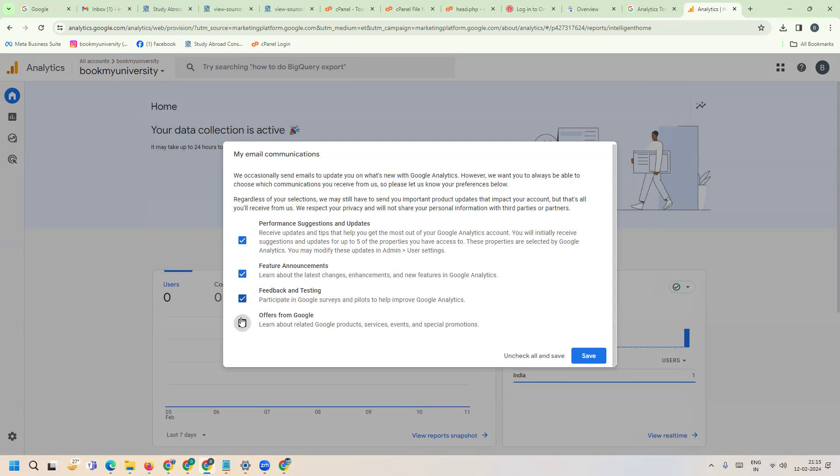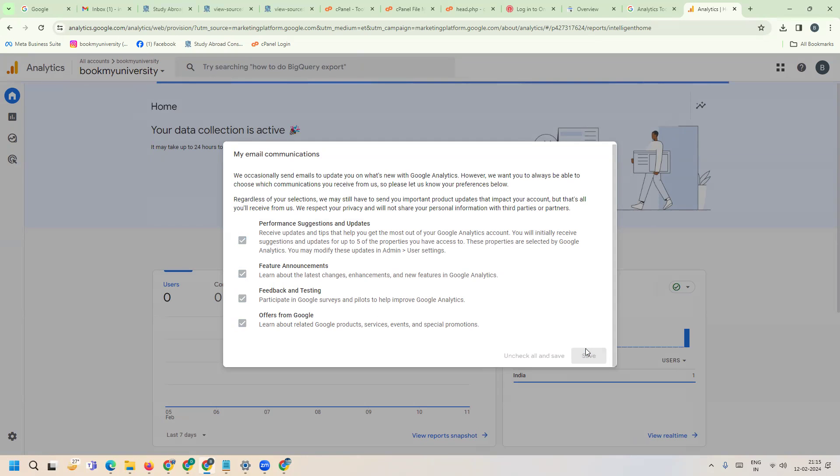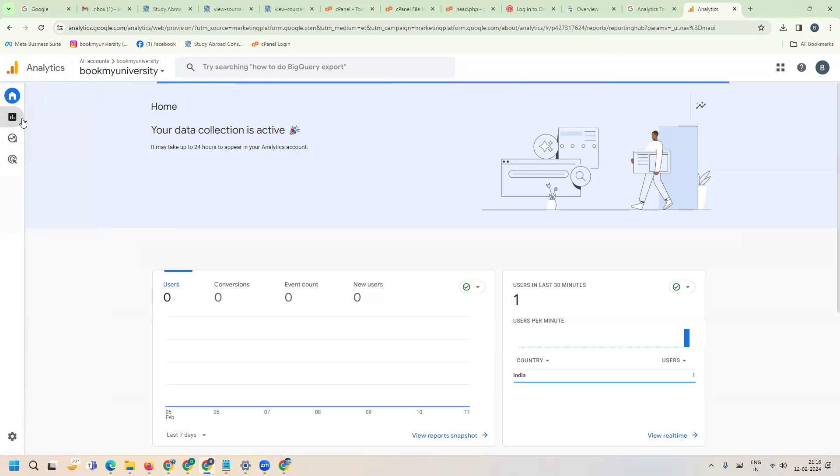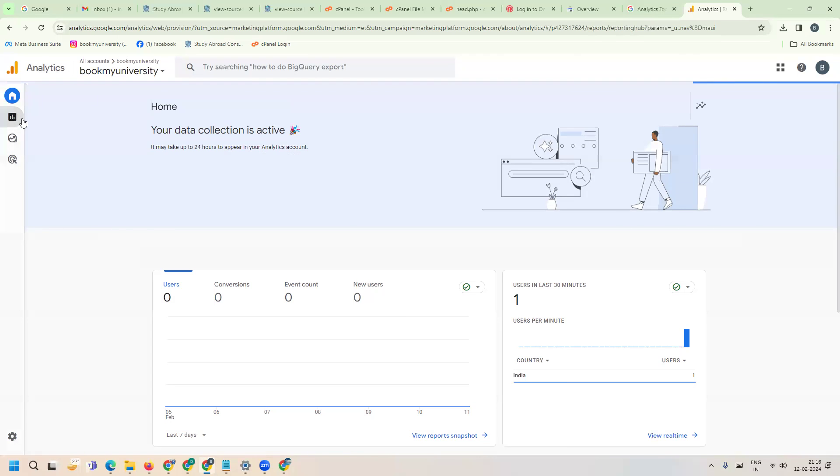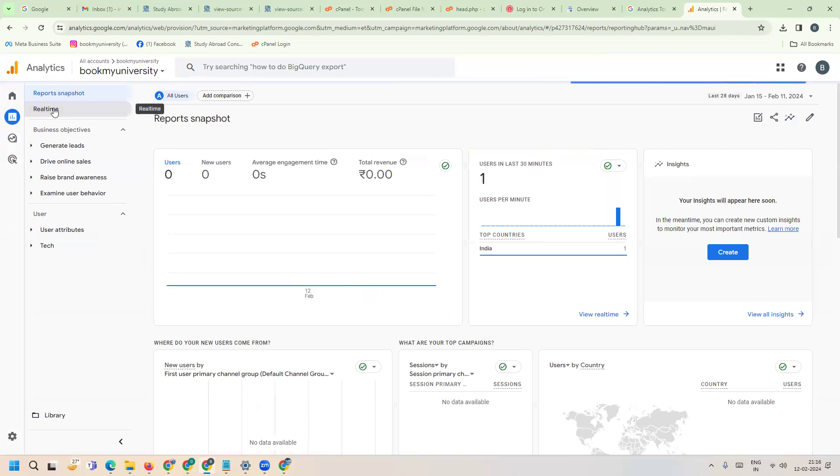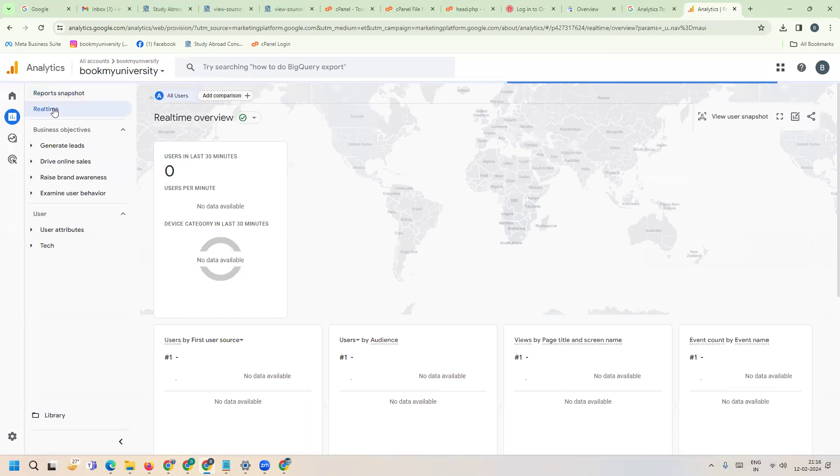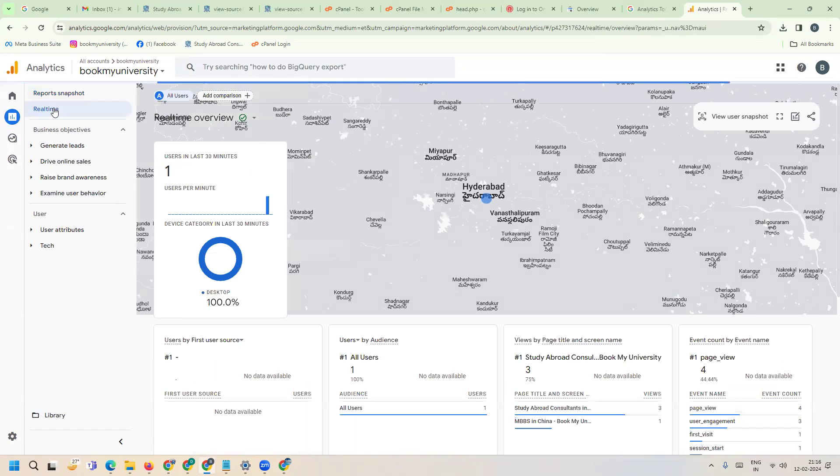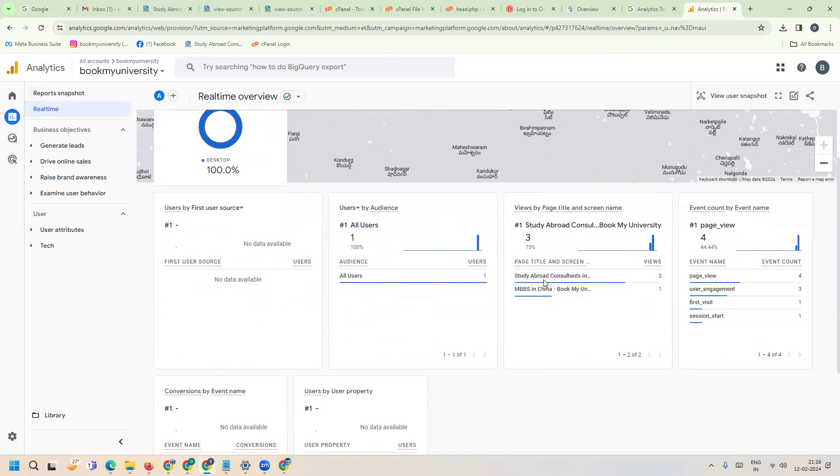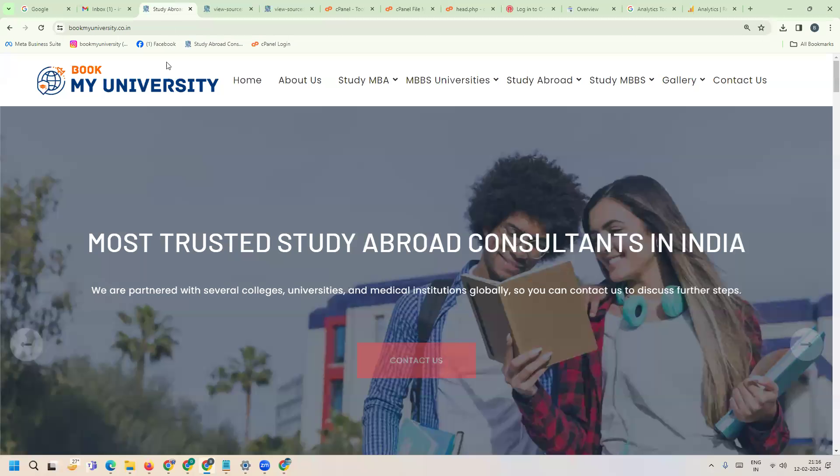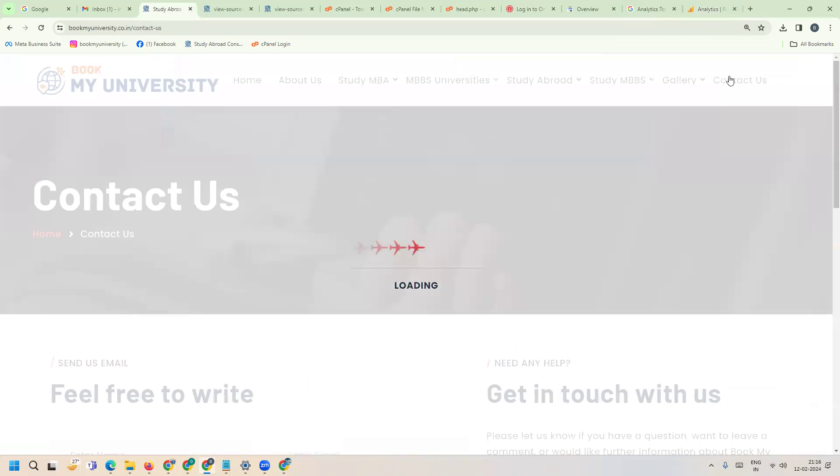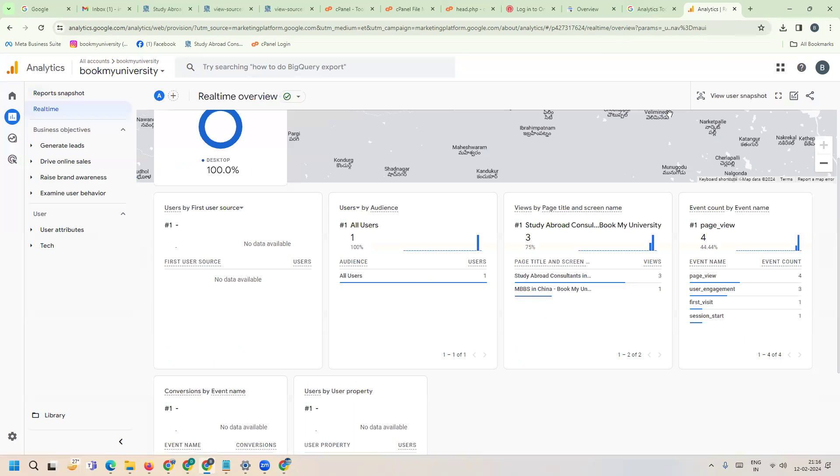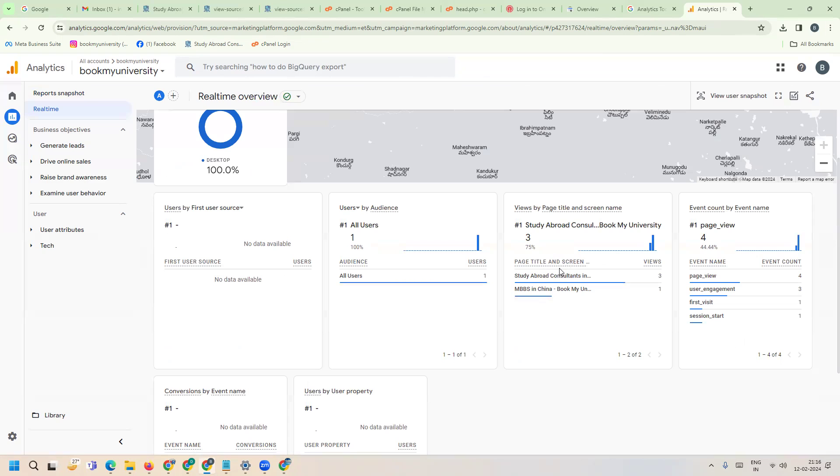The option is called real-time - right now live traffic. It shows Hyderabad, which page they're viewing - MBBS in China page. I'm changing to contact us page, so automatically it will show which page users are viewing.